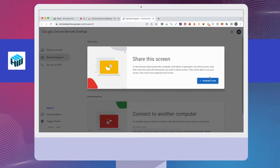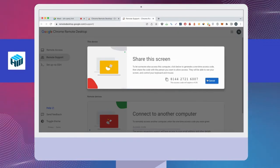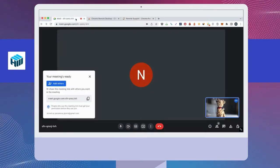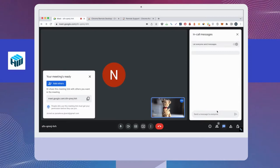In the Share the Screen section, click the Generate Code box to obtain the code you will share to enable Google Meet remote access. Send the 12-digit code to the person requesting remote access. You can use the Google Meet chat feature to share the code.